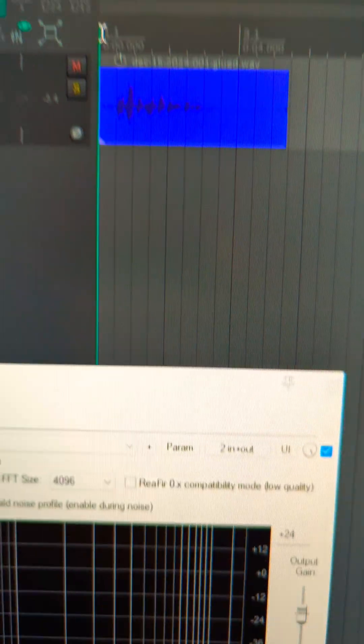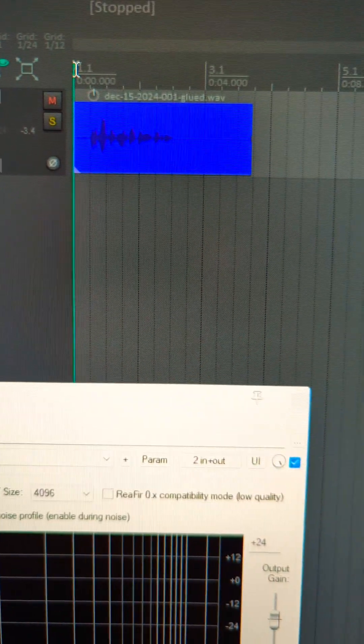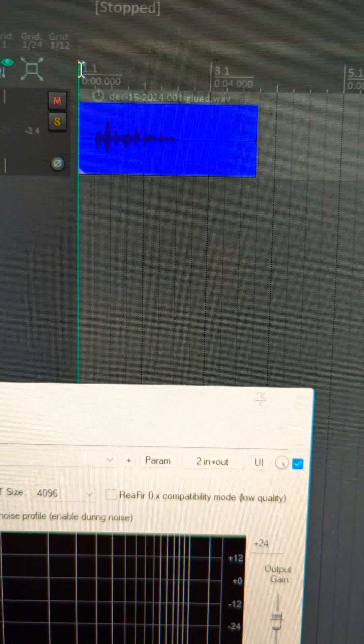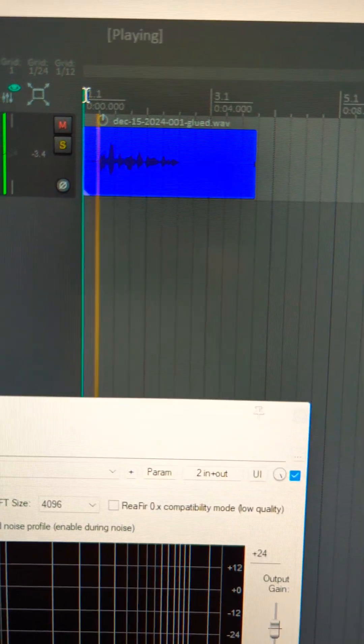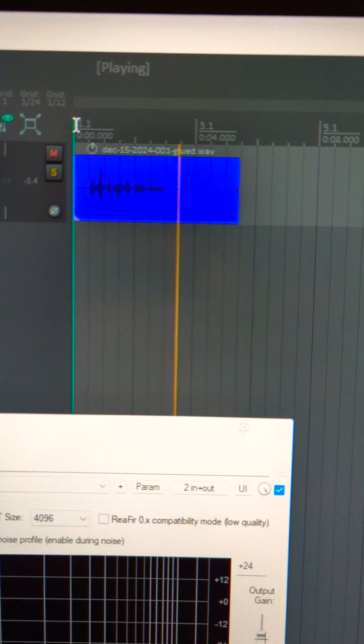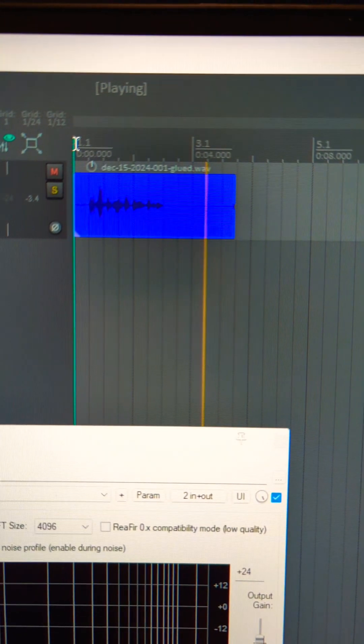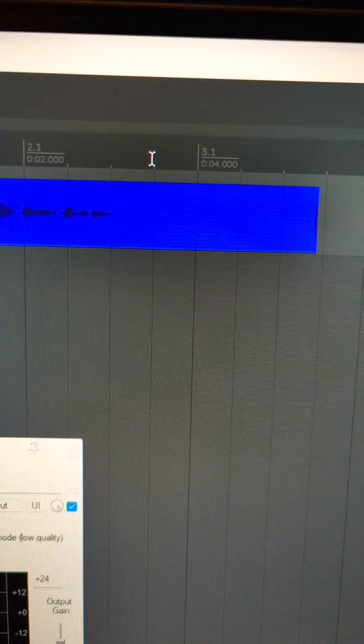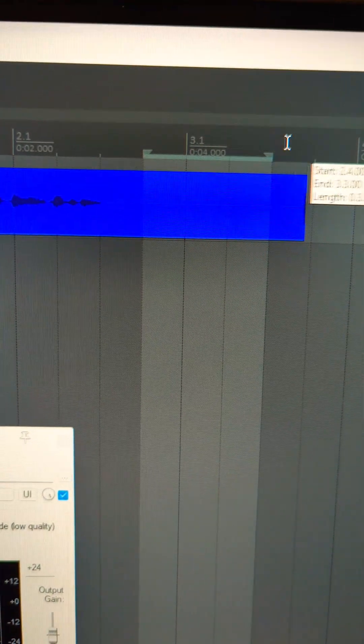Find a section of the track that just has background noise. This track has too much background noise probably. Right here is good. We're gonna highlight a selection in there.